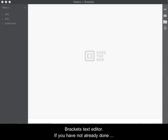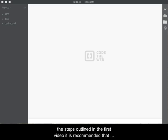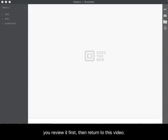This is the second of two videos showing the installation and configuration of the EQFTP extension in the Brackets text editor. If you have not already done the steps outlined in the first video, it is recommended that you review it first, then return to this video.